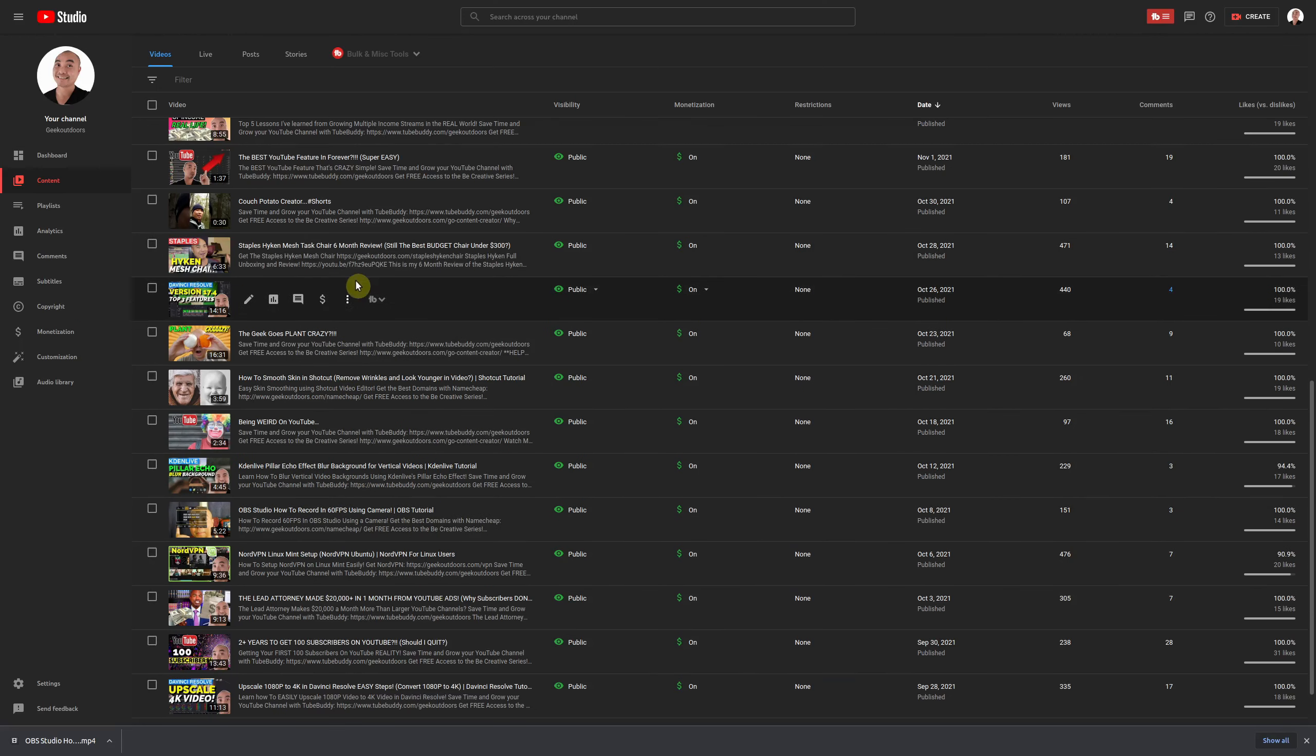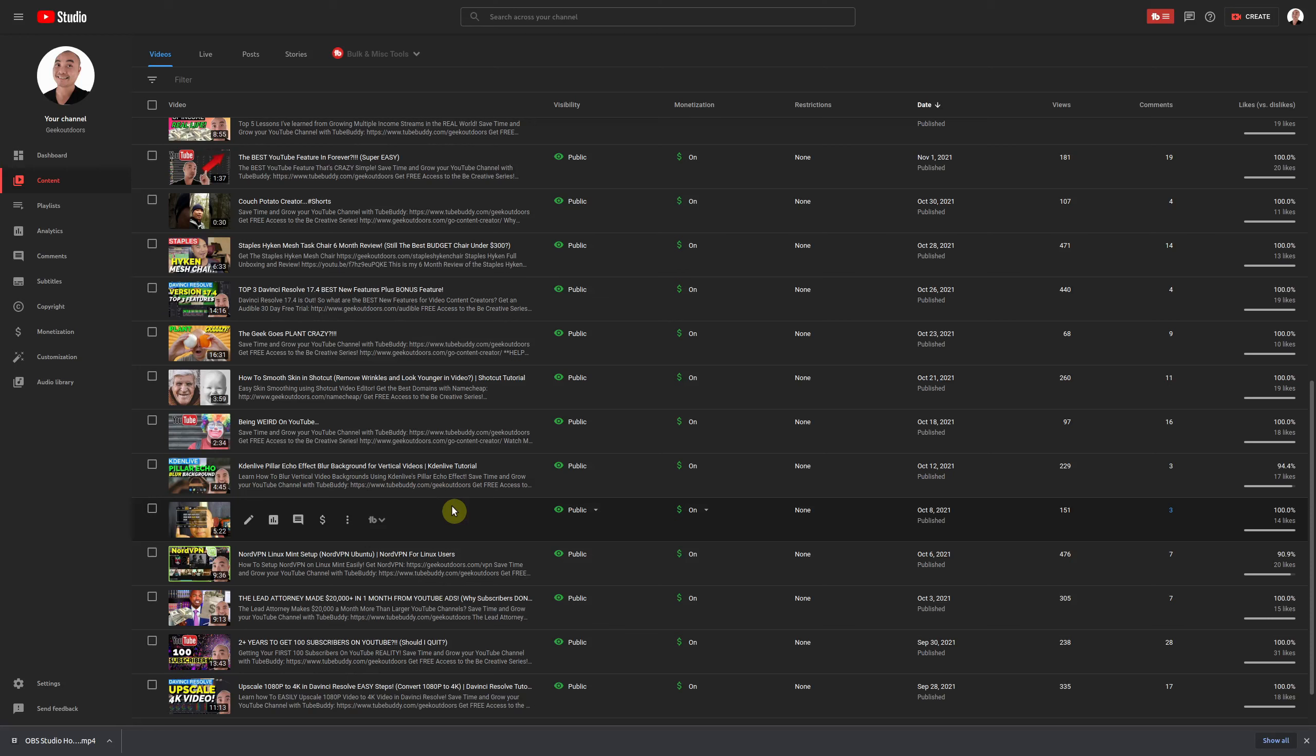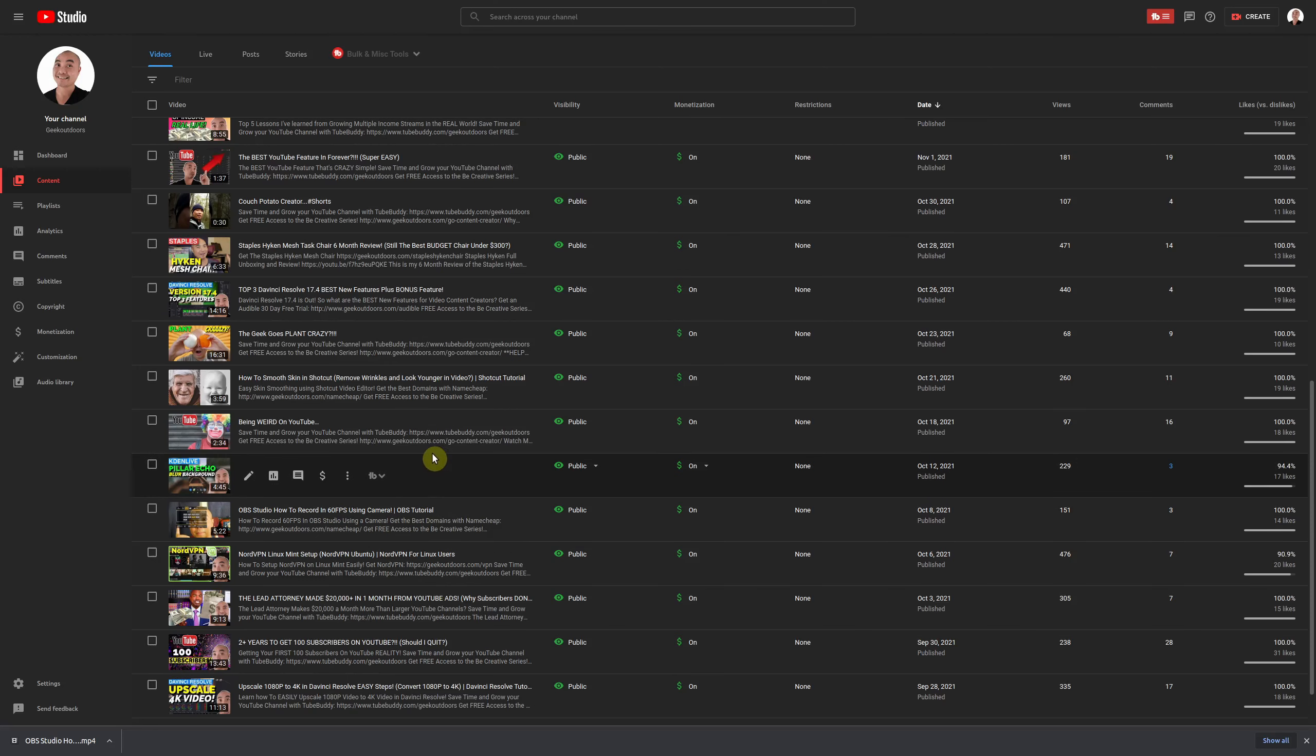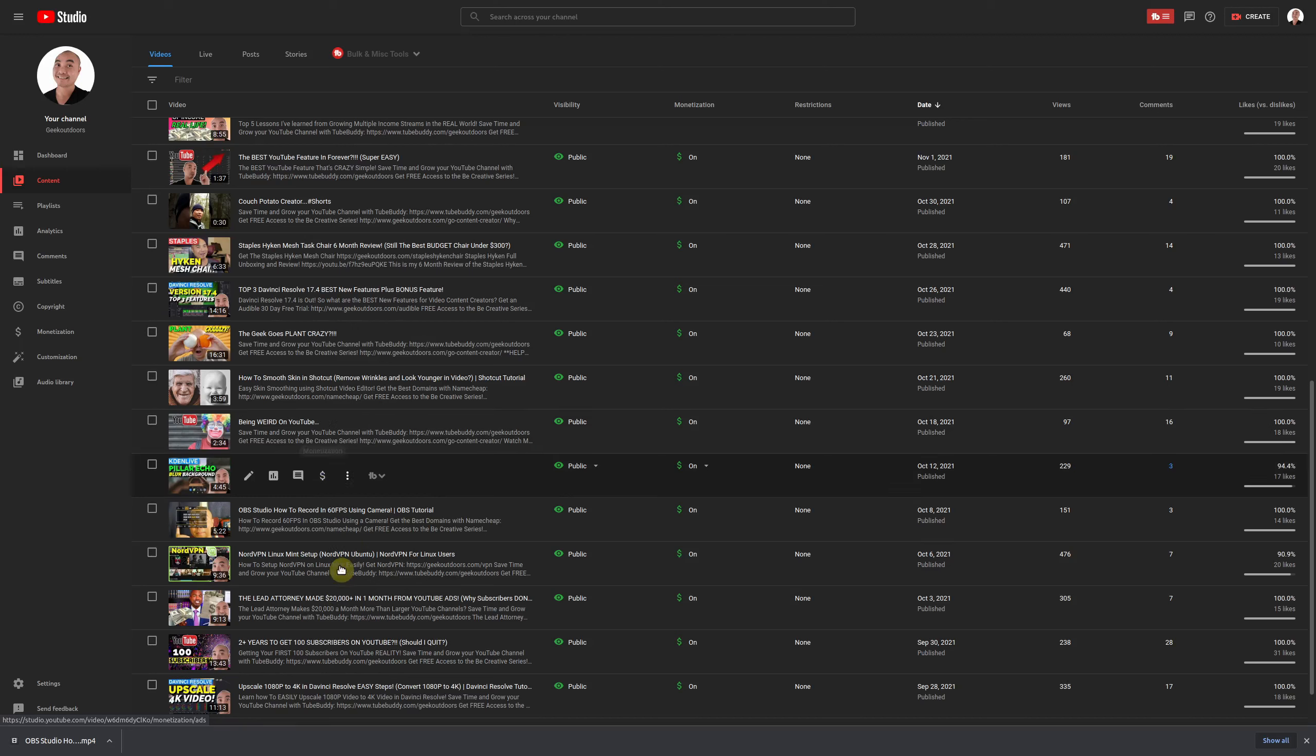So if you currently download any videos using this method, the maximum resolution is 720p. So this could be a really big problem, especially if you recorded your original videos in a higher resolution like 4K.